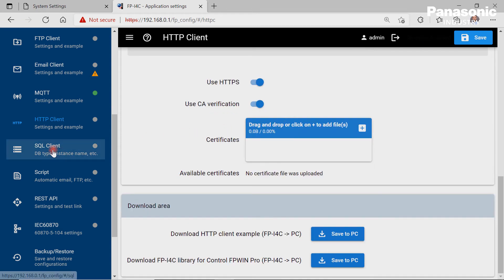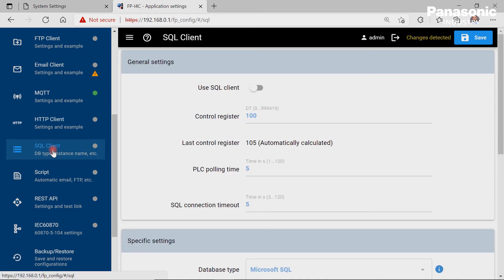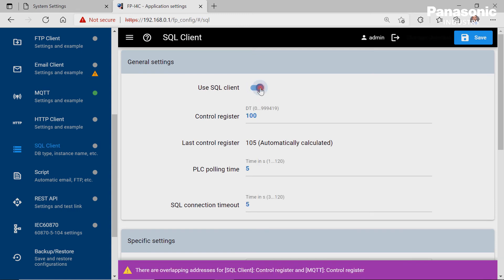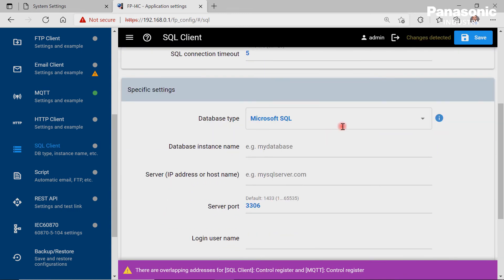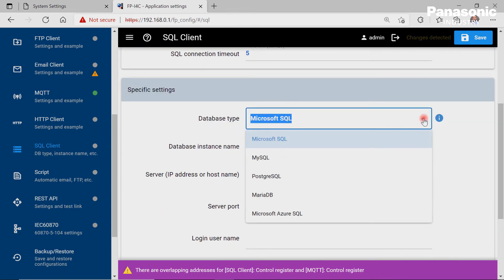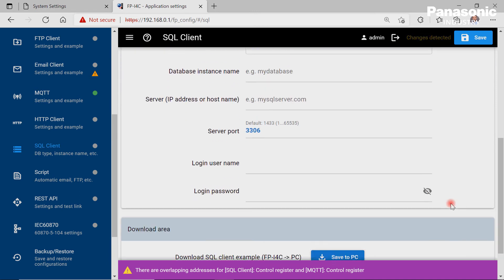By using the SQL client page, it is possible to do the settings for connecting to various databases like Microsoft SQL, MySQL, and so on.